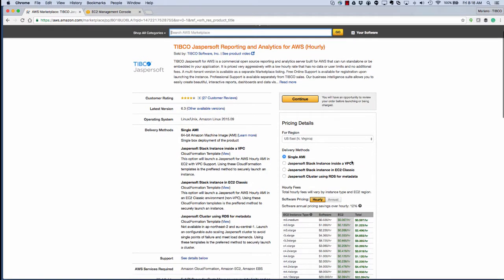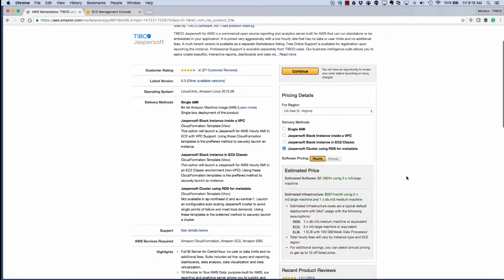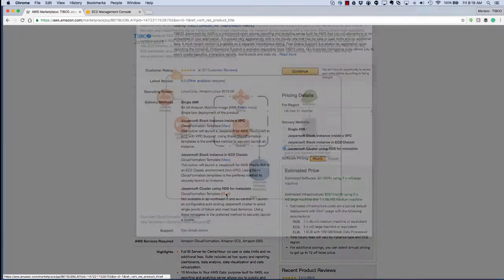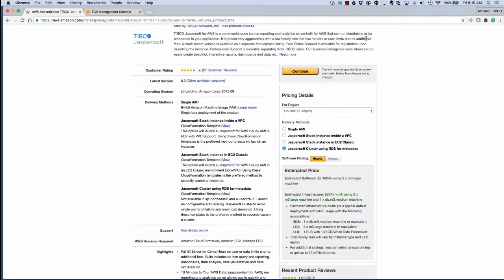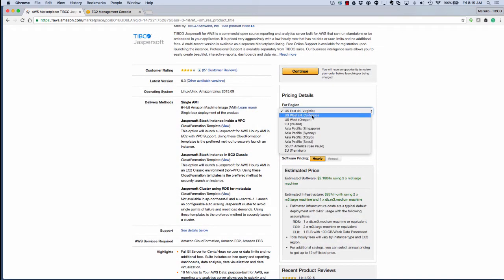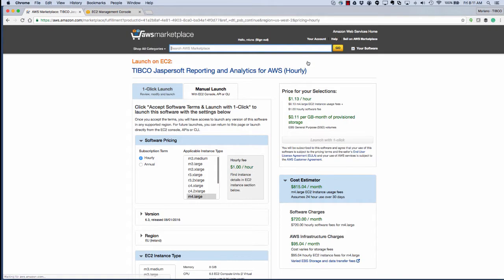We'll go ahead and pick our delivery method. As you see, there's several, and what we want to do is launch a Jaspersoft cluster using RDS for metadata. Here we can view a description that explains a little bit more about what will happen. We'll pick a region. In my case, we'll pick US West Oregon. We'll click Create.